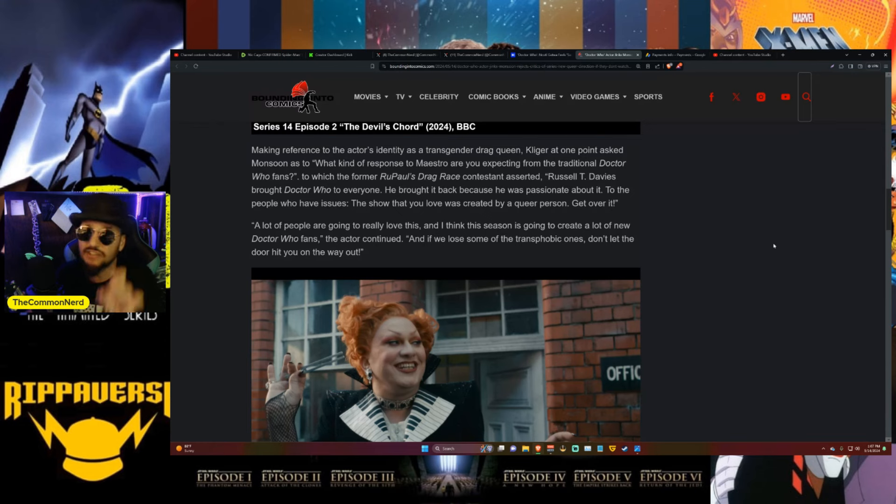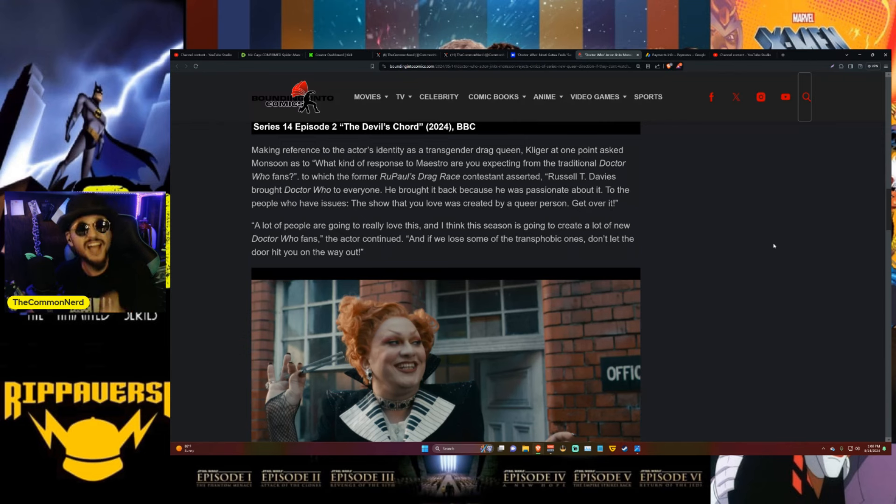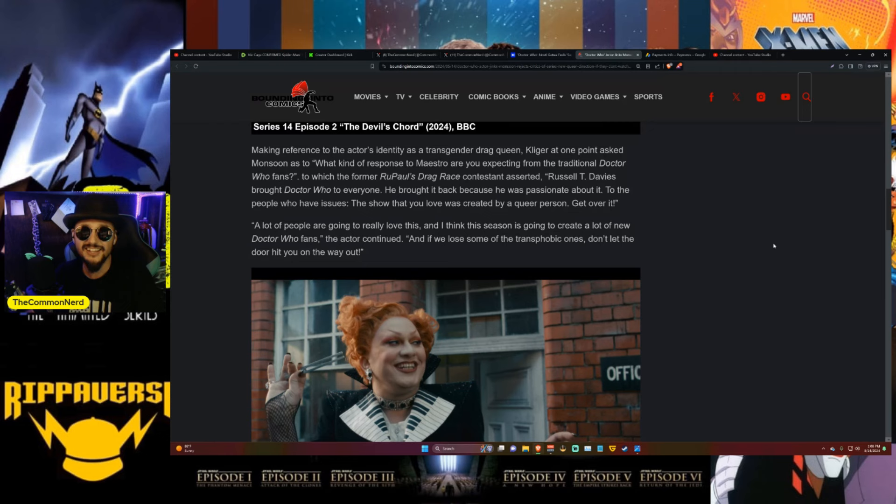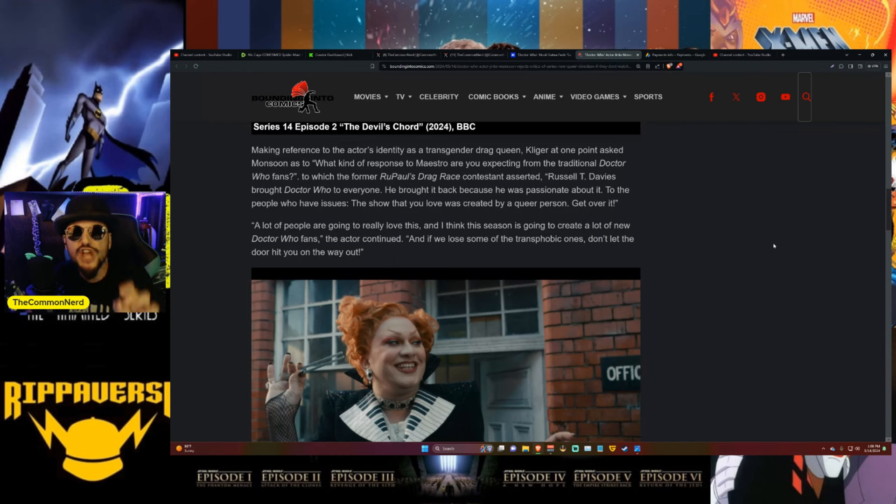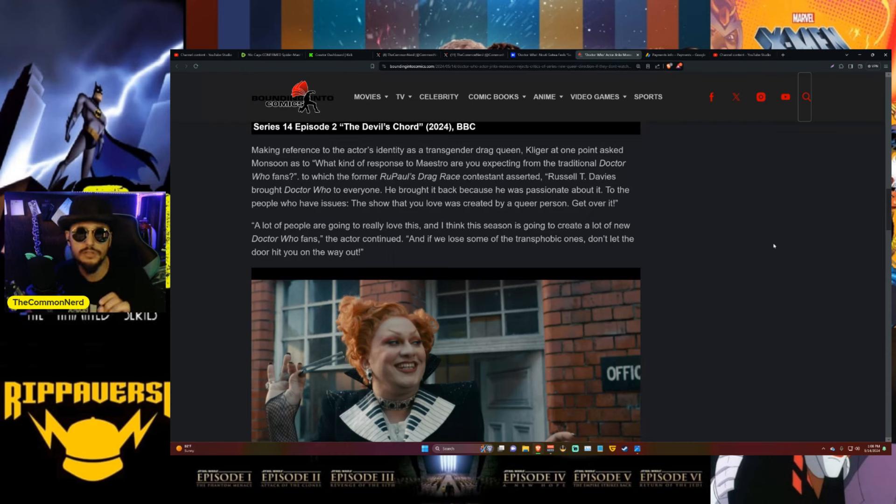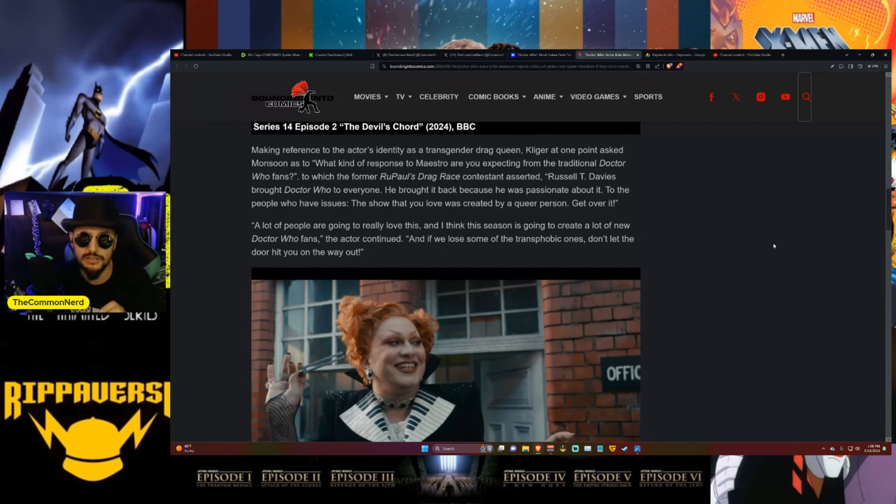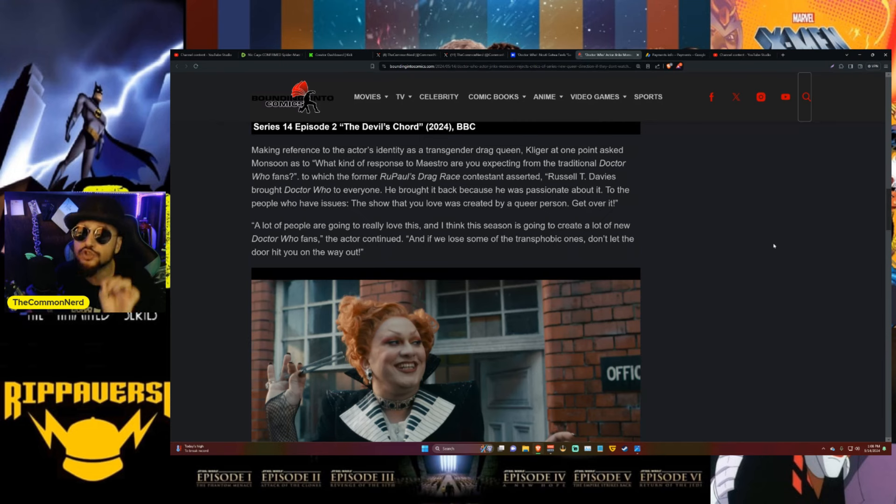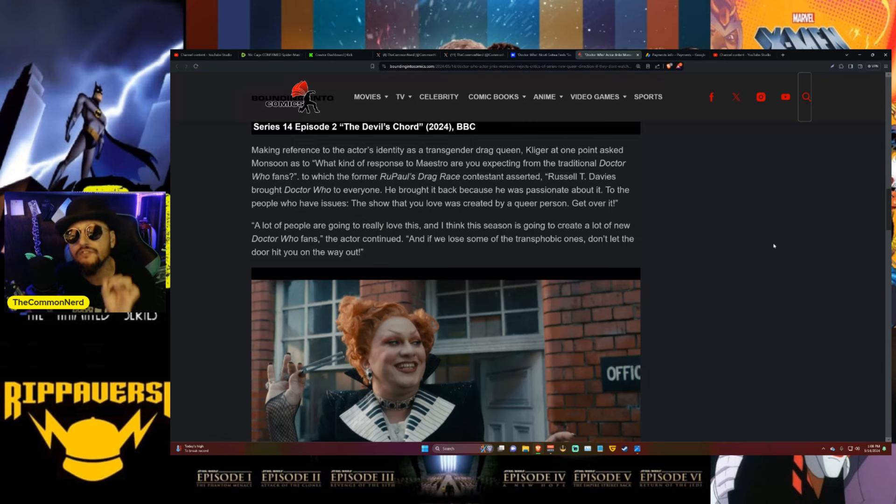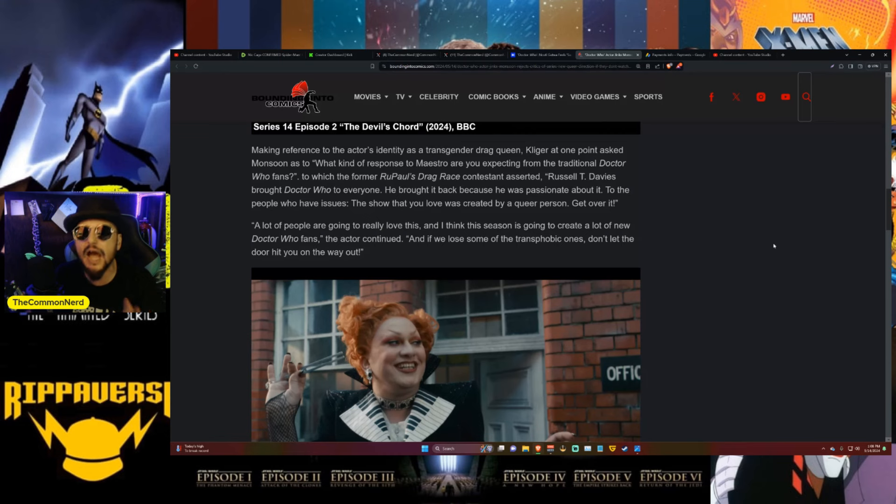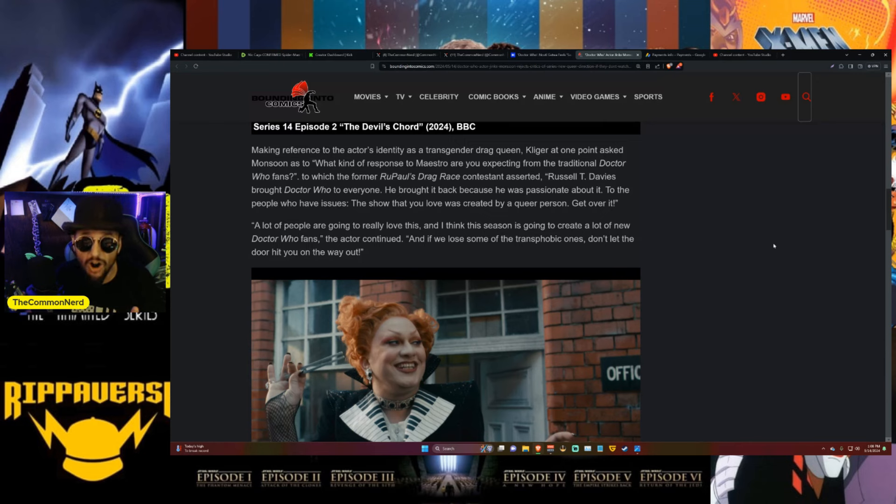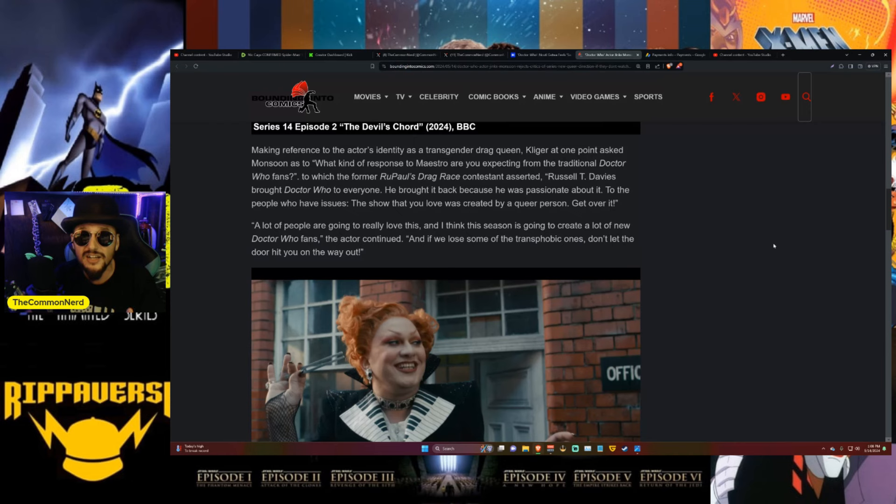The former RuPaul's Drag Race contestant asserted Russell T. Davies brought Doctor Who back because he was passionate about it. To the people who have issues, the show that you love was created by a queer person - get over it. No it wasn't! Prior to that ignorant statement which clearly shows you know nothing of Doctor Who or its lore, Doctor Who was not created by a queer person. Doctor Who was created in the 1960s by a bunch of people hoping to give a family-friendly sci-fi show that was intentionally supposed to be educational for children. Russell T. Davies didn't create Doctor Who, you ignorant man who wants to feel pretty.